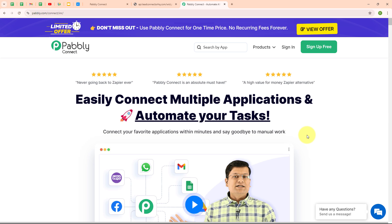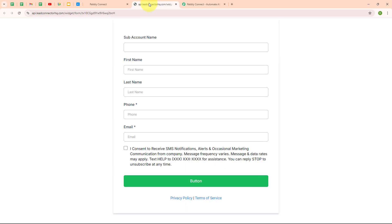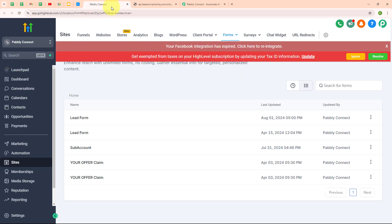I run a digital marketing agency and I use GoHighLevel to manage multiple client accounts. Whenever a new client signs up through our online form, I need to set up a sub account for them to handle their specific campaigns and data. By automating this process, a sub account is automatically created whenever a client submits the form. For example, if a user fills out a sign-up form to start a new marketing campaign, a sub account is automatically created for them in GoHighLevel. This automation saves time, reduces manual work, and ensures each client gets their own dedicated space without delays, helping me manage accounts more efficiently.